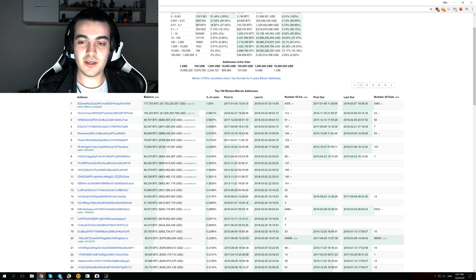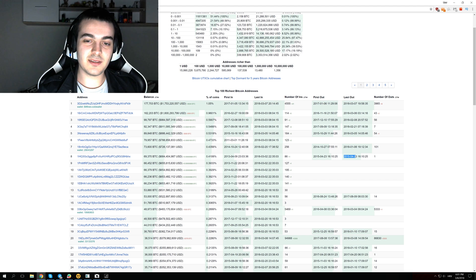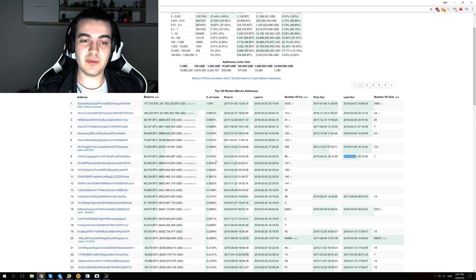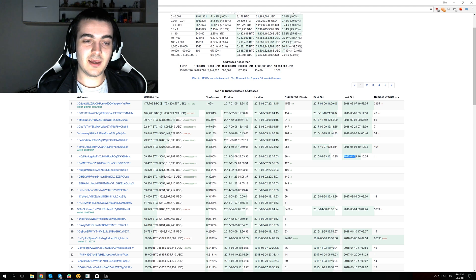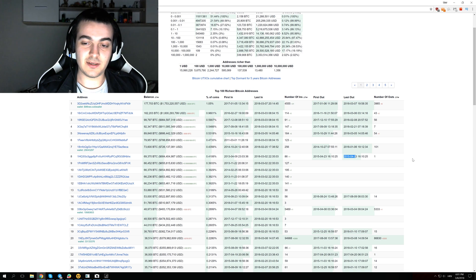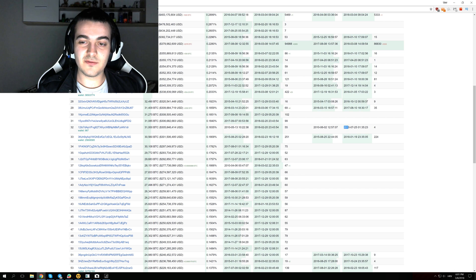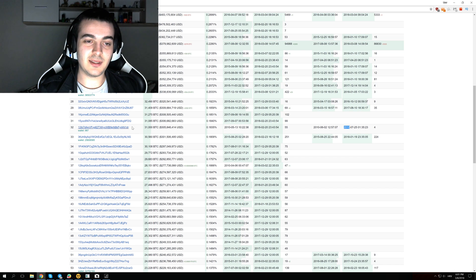For example, you can see right here that last out was in 2015. That means this address is no longer active and maybe somebody lost the password. It currently has 69,000 Bitcoins that haven't been moved for three years. Some addresses like this one haven't moved since 2010 and that address has exactly 31,000 Bitcoins.